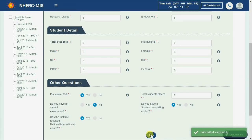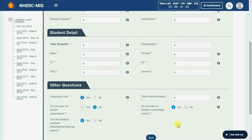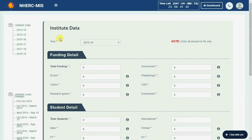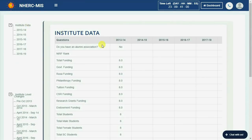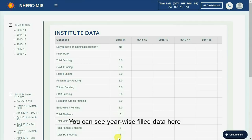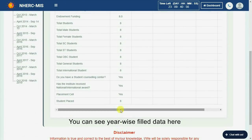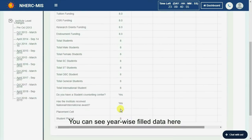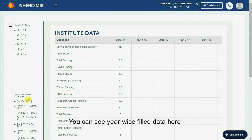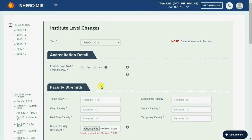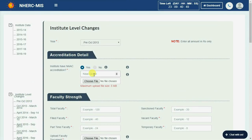Click on the save button to save the data successfully. Similarly, the user can add details for all the years for every module.